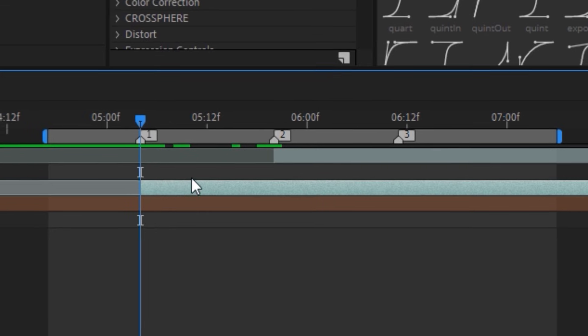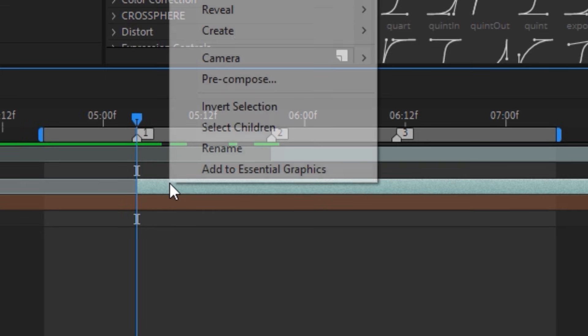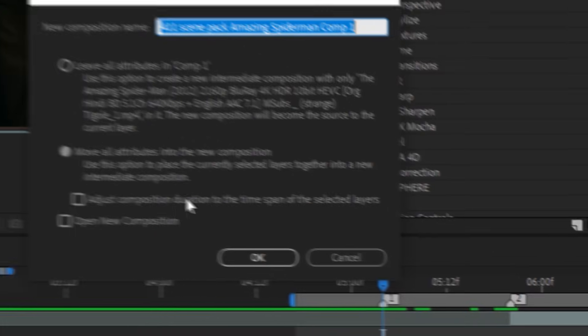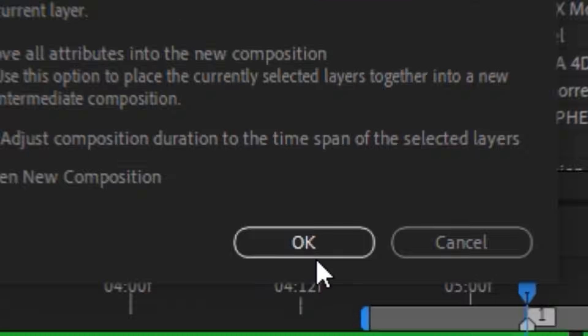First, we will go to our clip. We right-click and look for the Pre-Comps option and click OK.